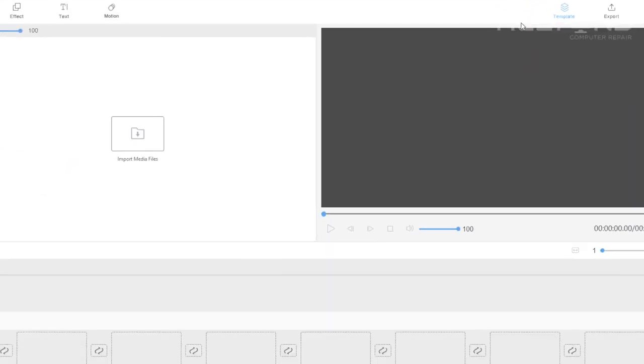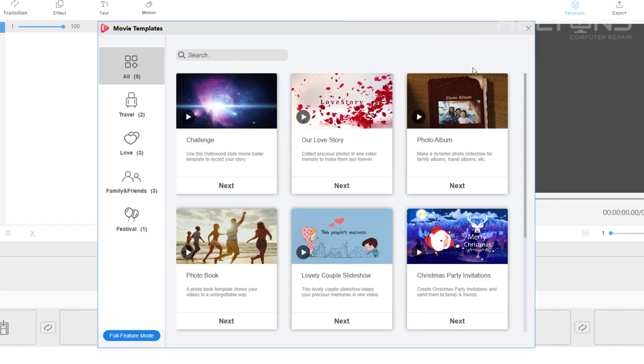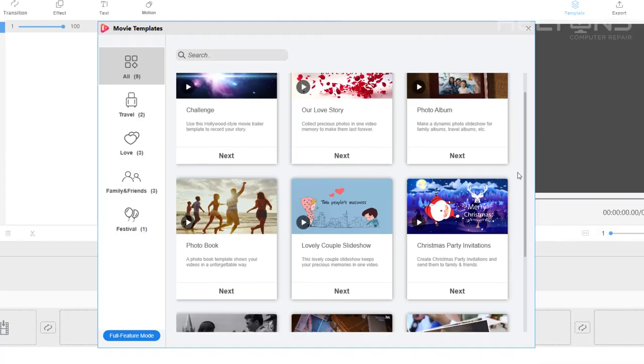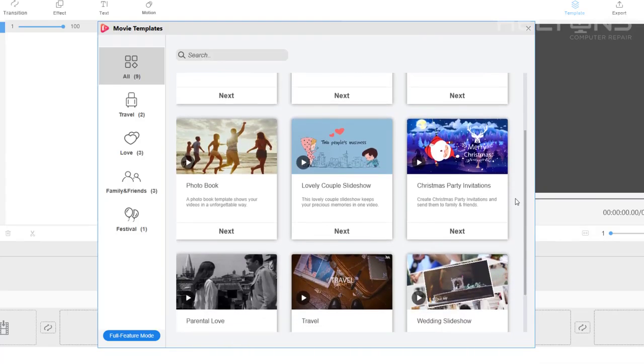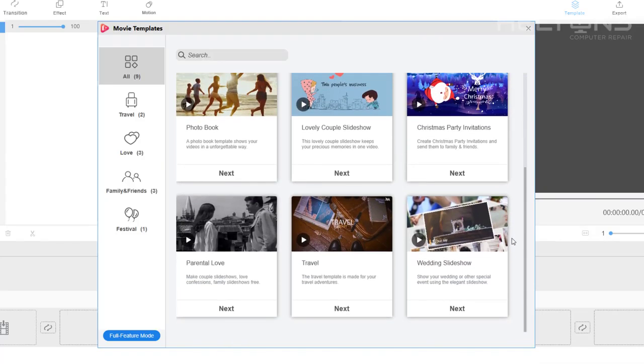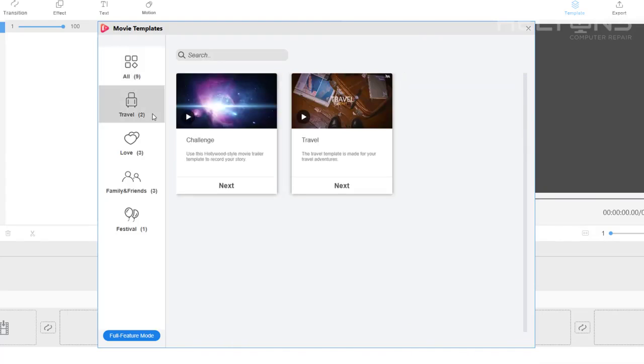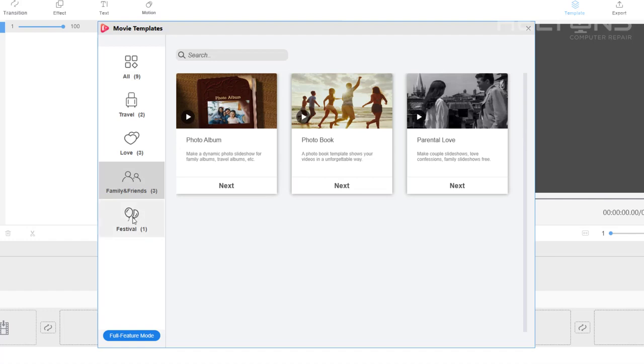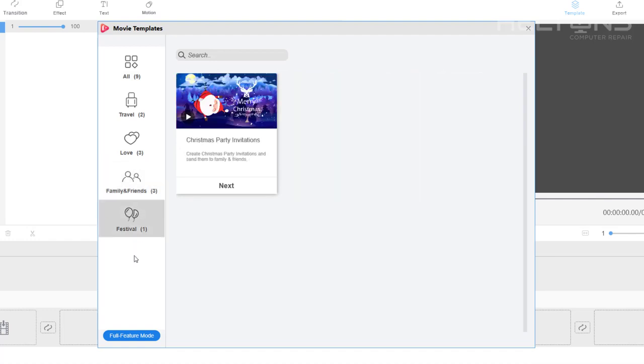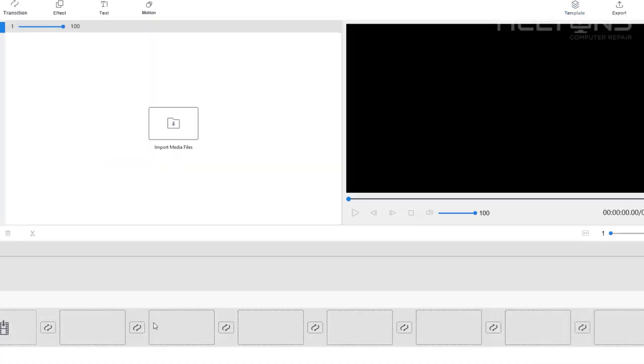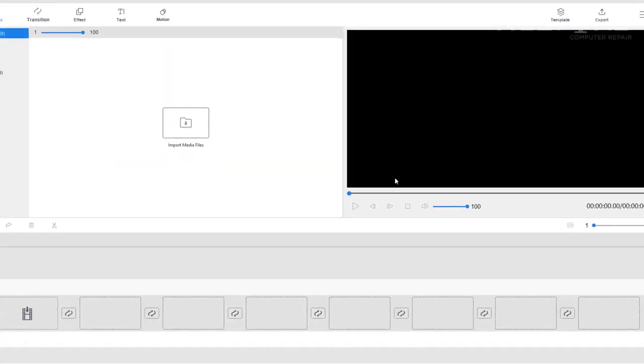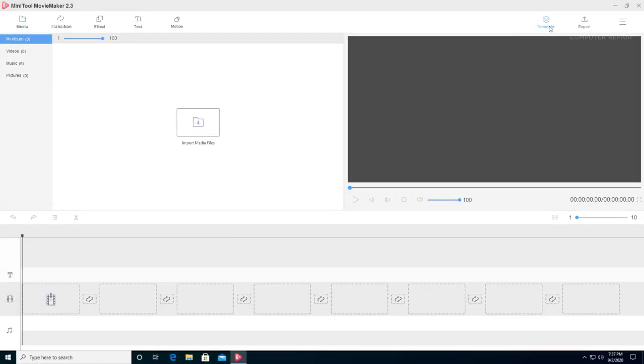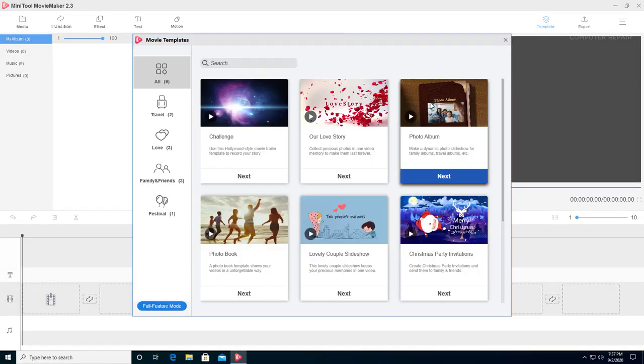It has some features for export, some templates right here. That's actually pretty cool. It has some for challenge, photo albums, Christmas. Very cool features. It shows you all different places. Full feature mode. I probably went back to the regular self right there. Pretty cool.